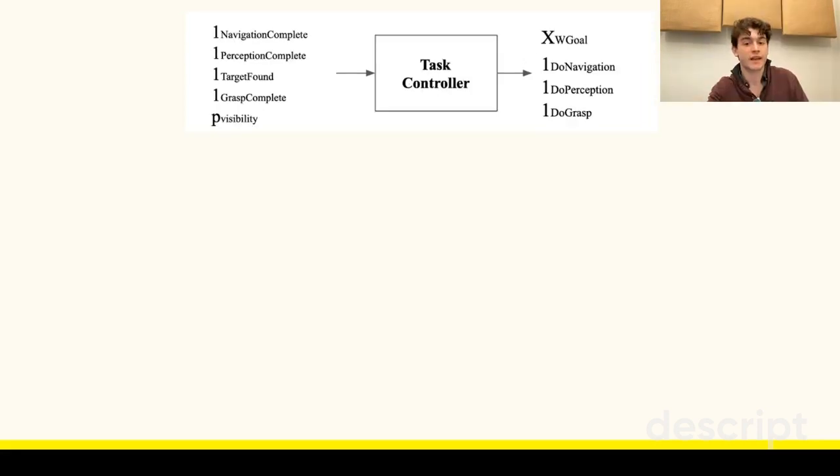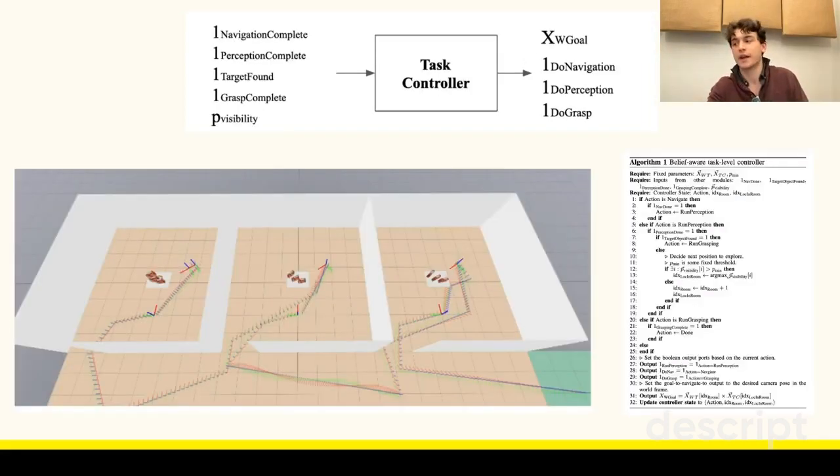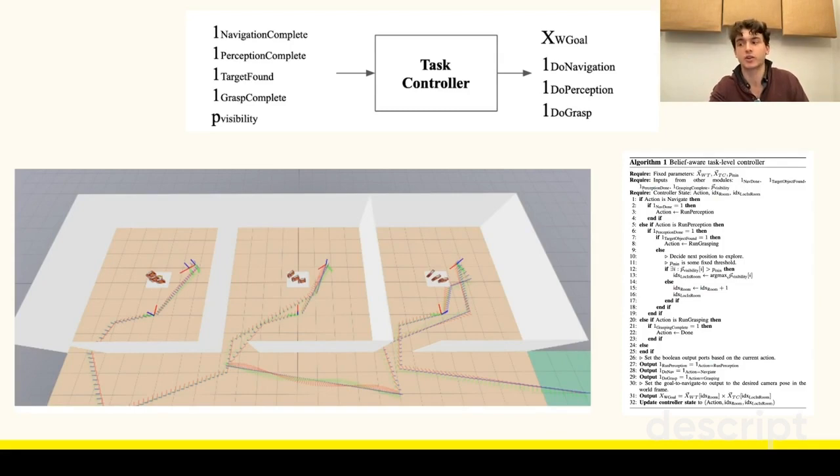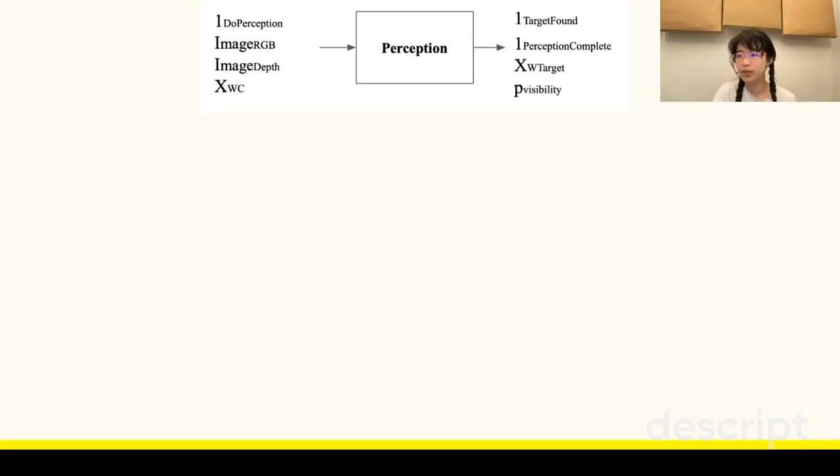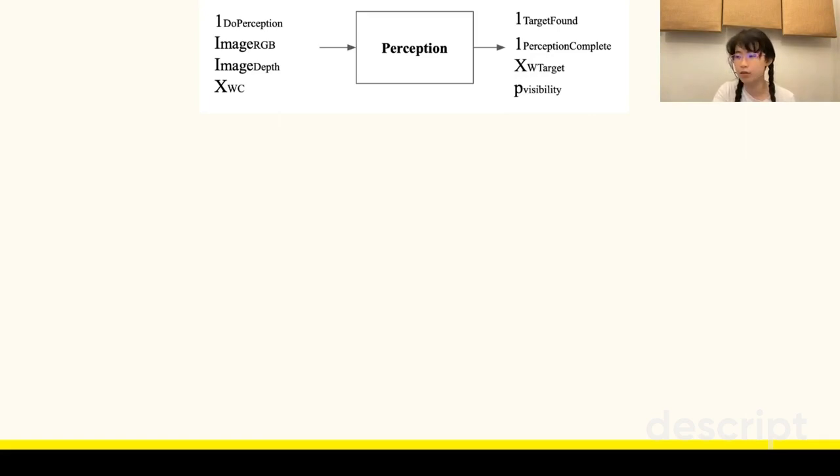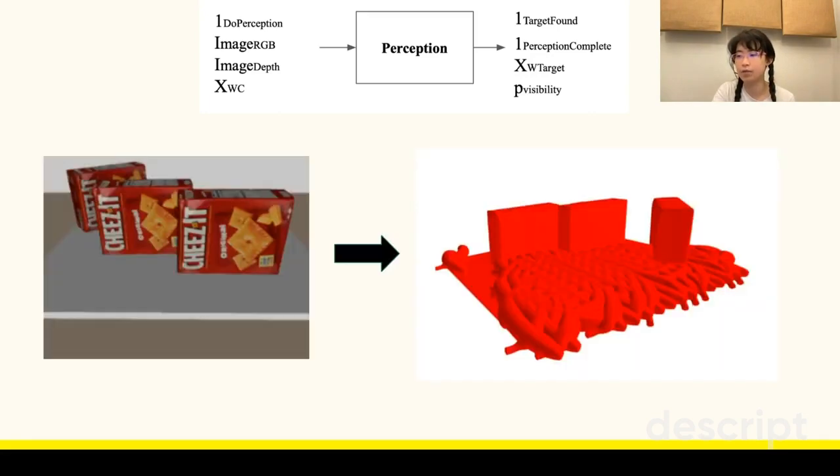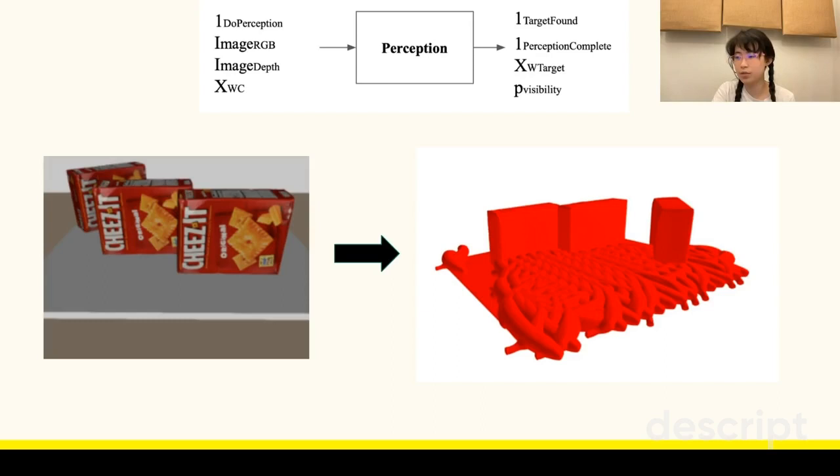The task-level controller implements a finite state machine whose transitions are determined by the current belief state returned by the perception system. The probabilistic perception system solves an approximate Bayesian inference problem in a joint probabilistic model over the latent scene state and the set of RGB depth images Spot has observed so far. This yields a representation of the posterior distribution over possible 3D scene states given the observations.